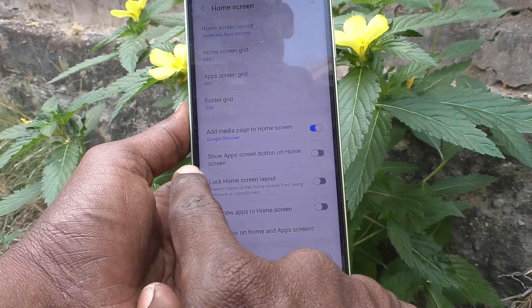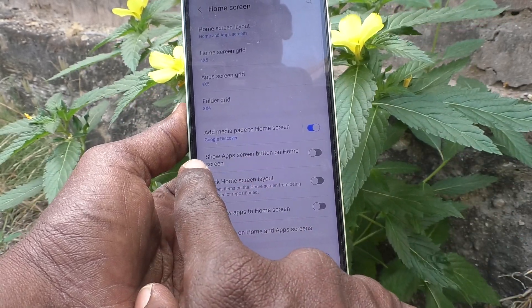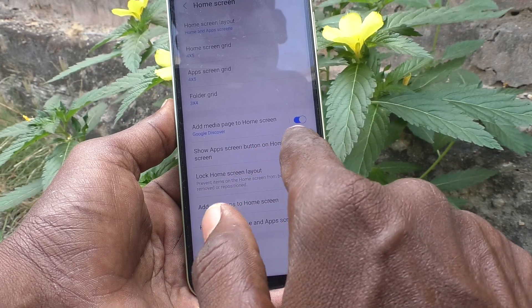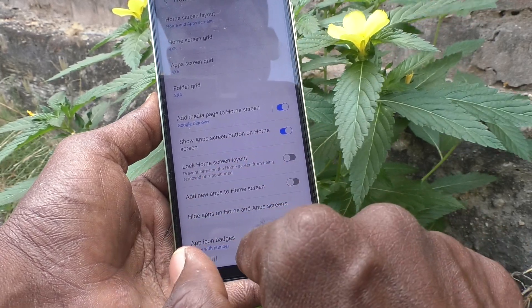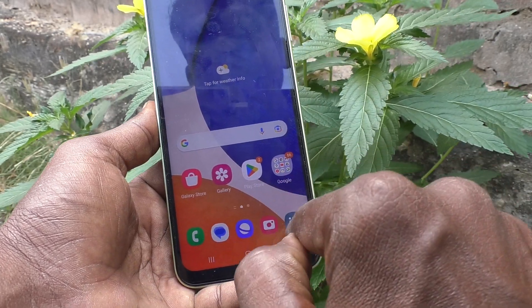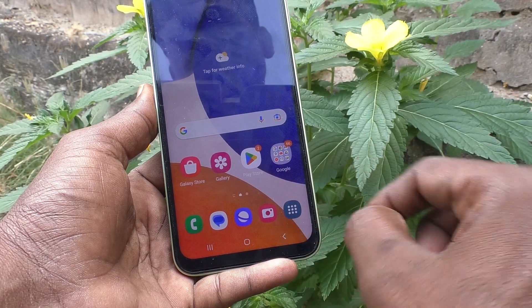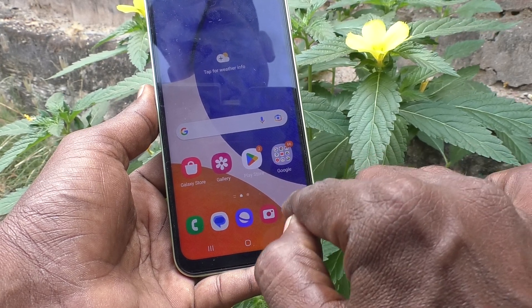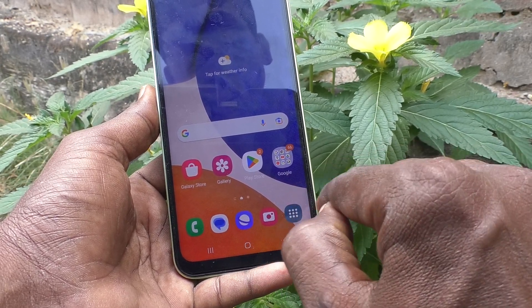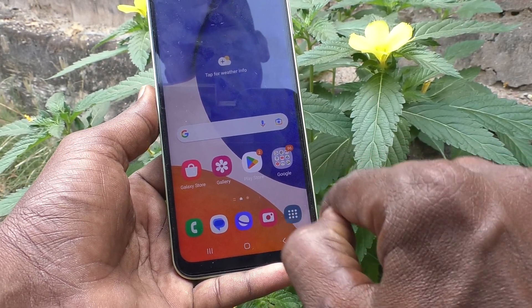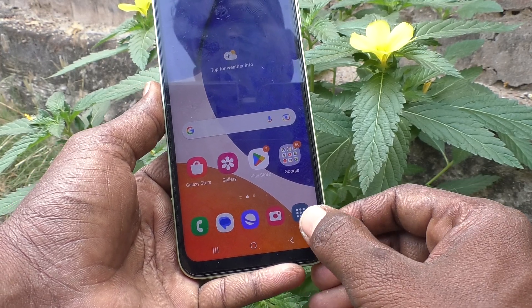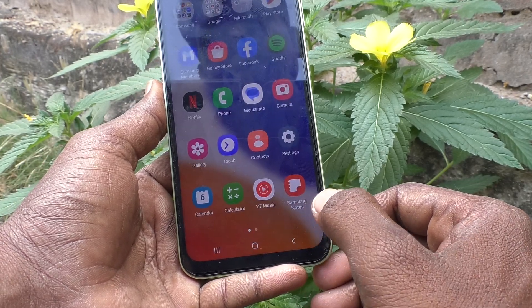Just turn on the button that says 'Show app screen button on the home screen,' then go back to the home screen and you will see a button that looks like nine dots.